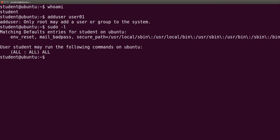The answer is default entry for user student in Ubuntu. User student may run following commands in Ubuntu: all commands as all users and all groups, including root.